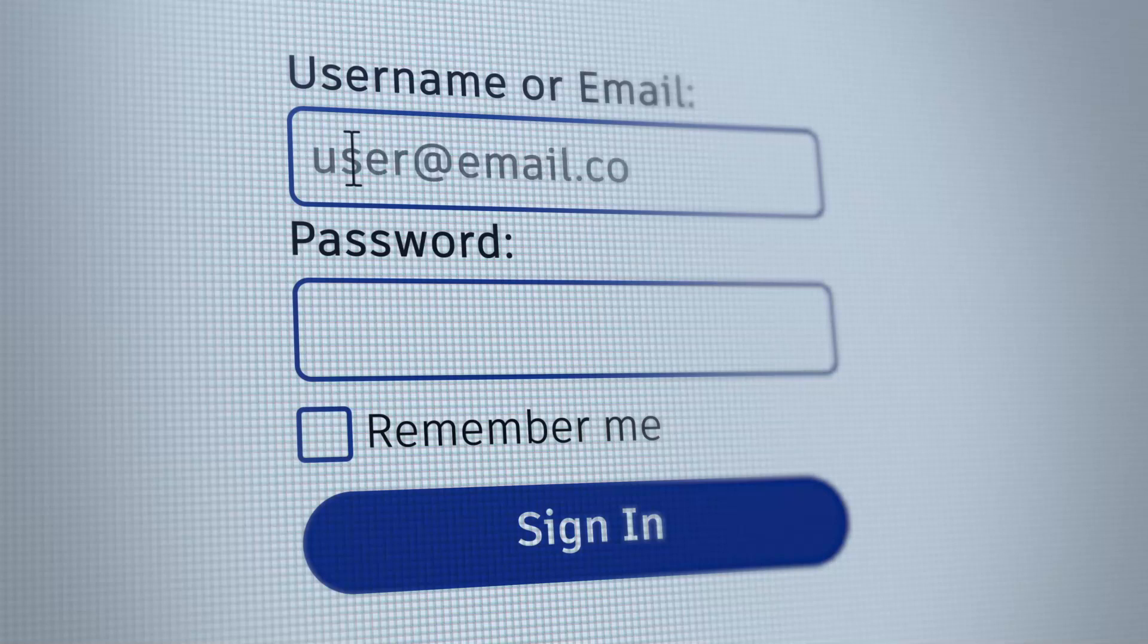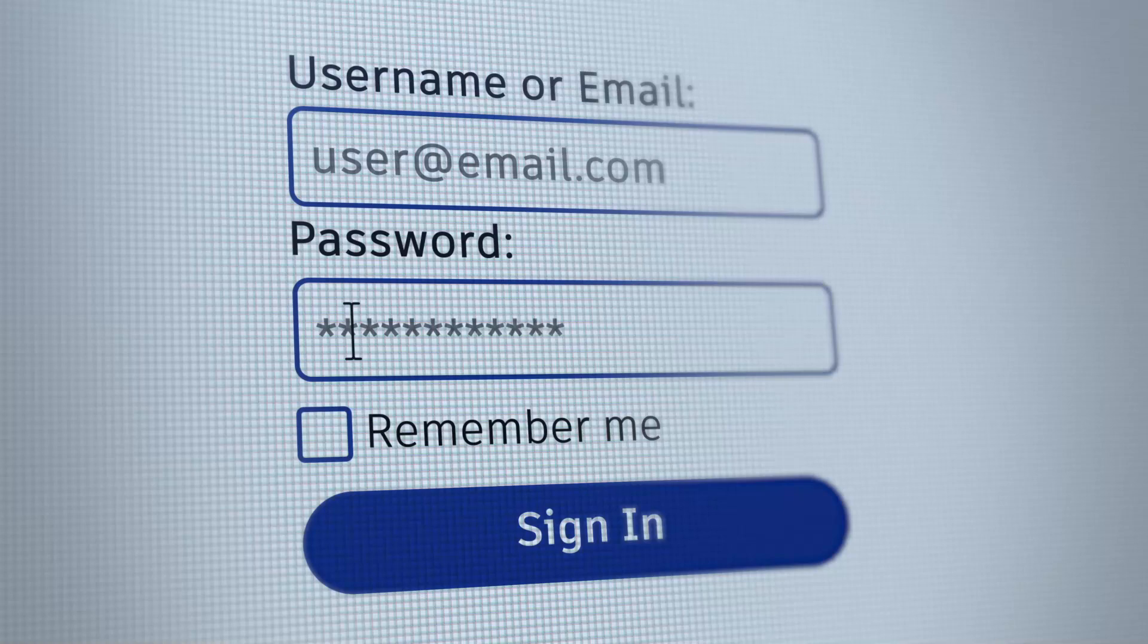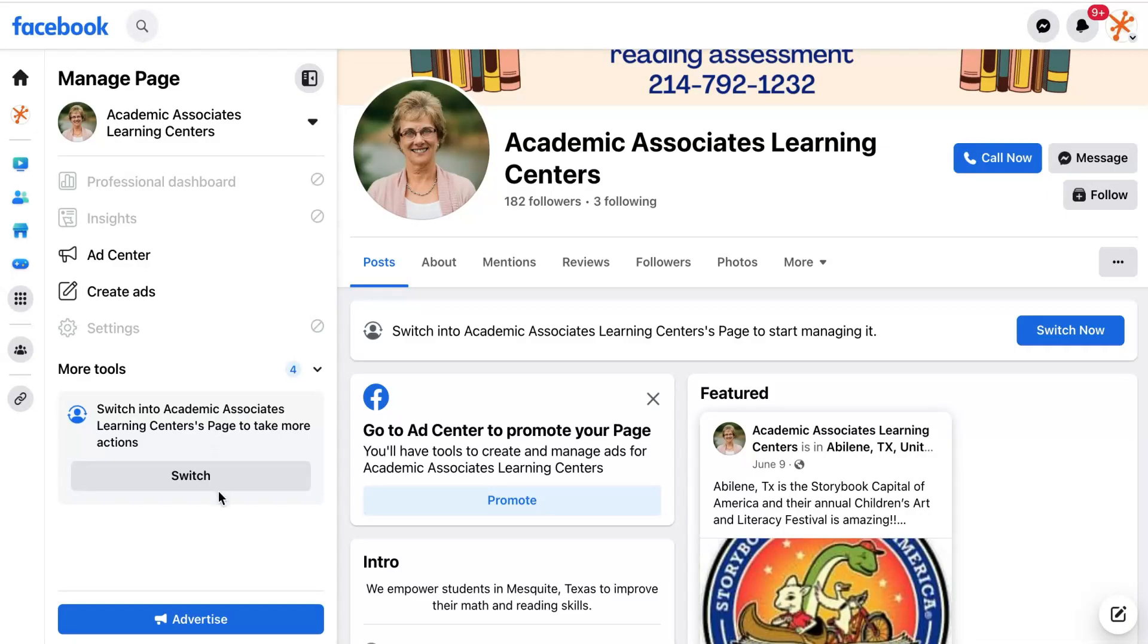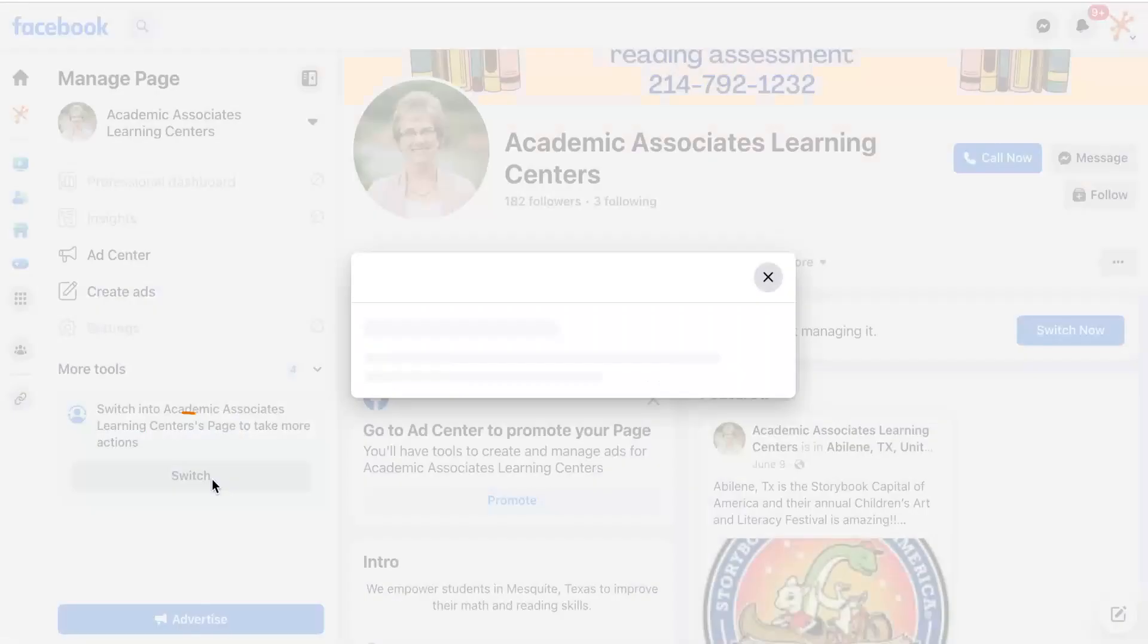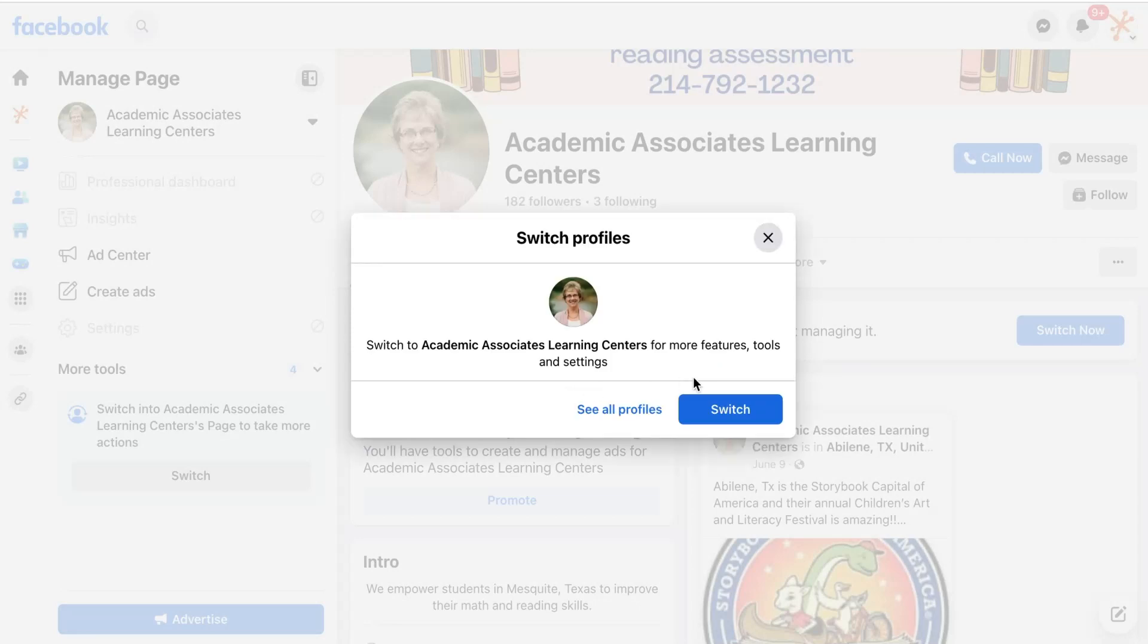To complete this process you will need to have been an admin for at least seven days. To know that you are an admin you should see an option to switch into the profile.